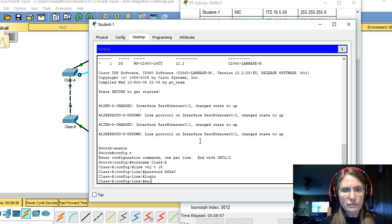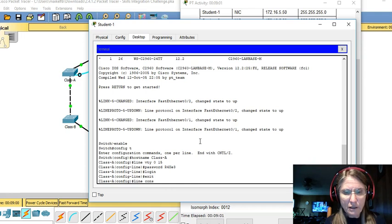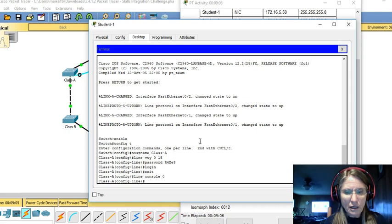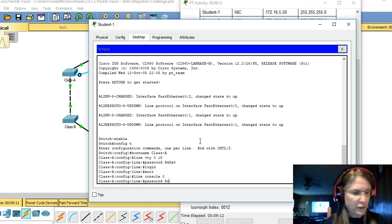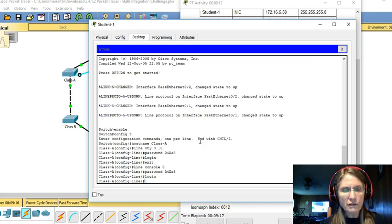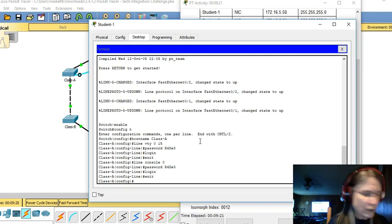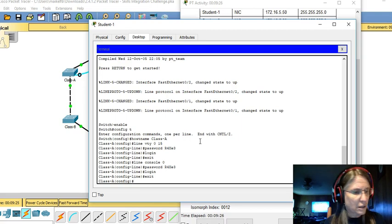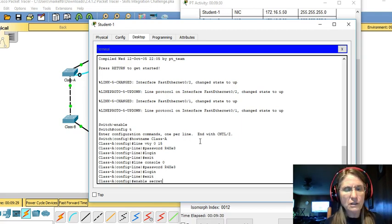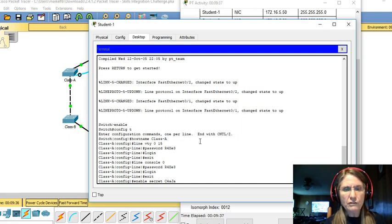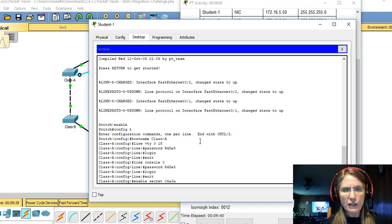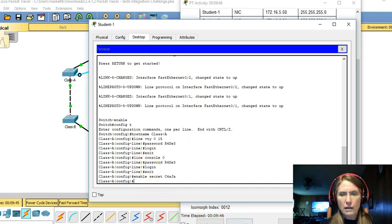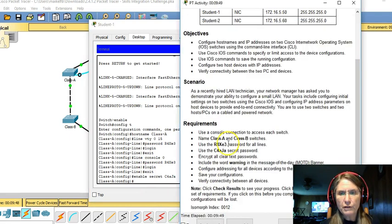Then go back to the config. Make sure we get the line console line. Set that password to R4XE3. Log in there. And then what is the last thing we need is the enable secret. With C4 small a capital JA. And that is the password configuration.